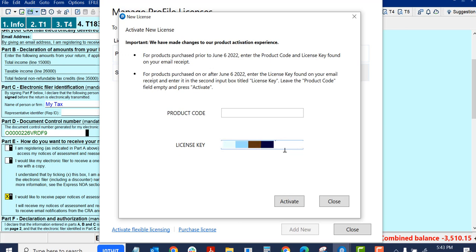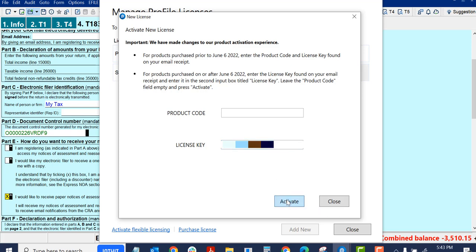And I'm just going to paste that there. It should look similar to the license you would have for the actual T1 or other profile licenses. If you leave the dashes in, that's fine. It'll work. So I'll activate. And it will tell you it was successfully activated.